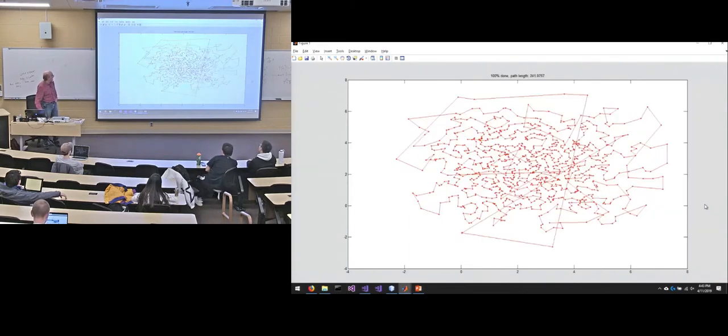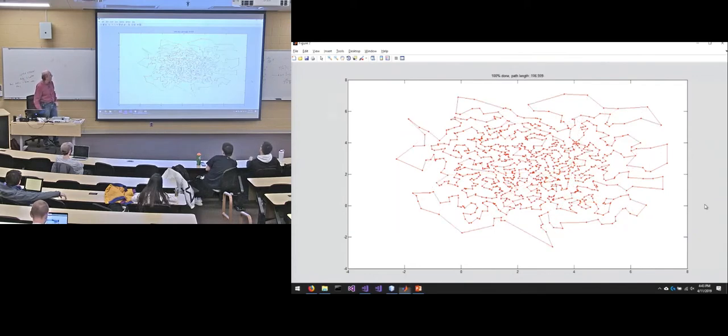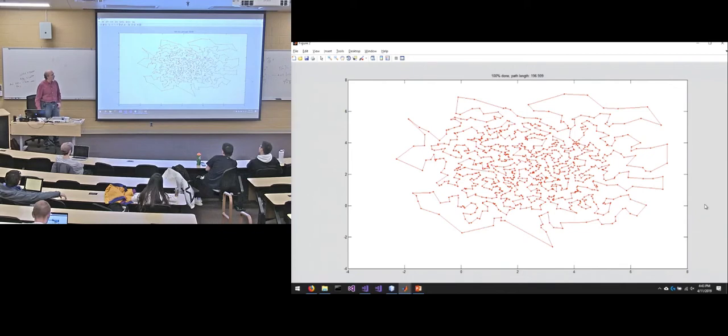It started out at 241. So 241 was the greedy nearest neighbor. After two opting it, I ended up at 197, which is about a 21, 22 percent improvement in my path length.